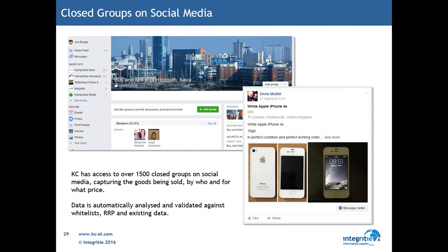Unless you're part of the group, you will never understand the content or the products being sold. However, Knowledge Capture is a member of over 1,500 closed groups on social media sites. This provides the capabilities to organisations to search for this content across these pages in order to understand who is selling the content and then investigate and analyse this data further.